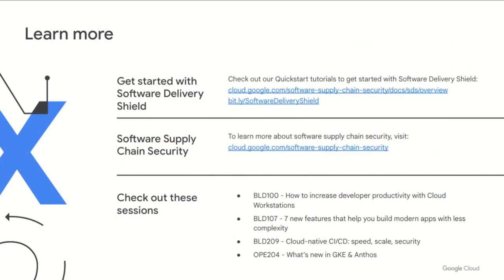Thanks for the great demo, Victor. All of these features are available in preview, and you can get started with our quick start tutorials. To learn more about software supply chain security and how to secure your software development lifecycle, take a look at our software supply chain security site. And don't forget to check out some of our other sessions on cloud workstations, simplifying the building of modern apps, CICD, GKE, and Anthos. Thanks for tuning in and learning about how Google Cloud is looking to secure your software supply chain. Enjoy the rest of Google Cloud Next.